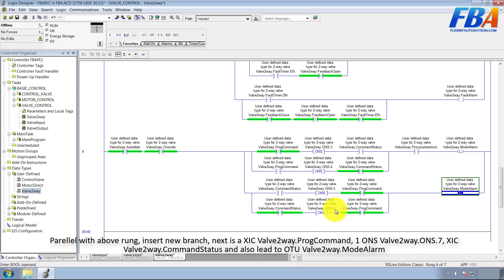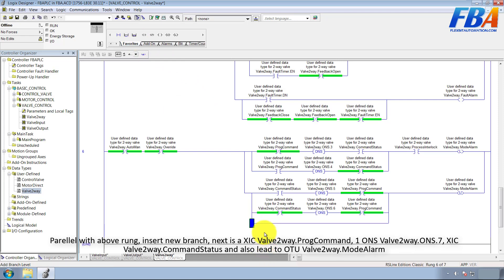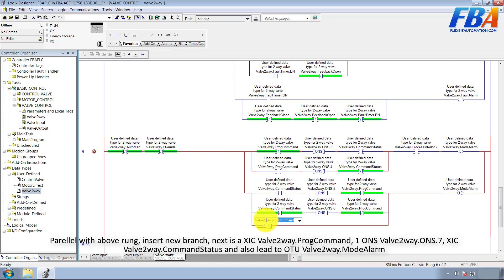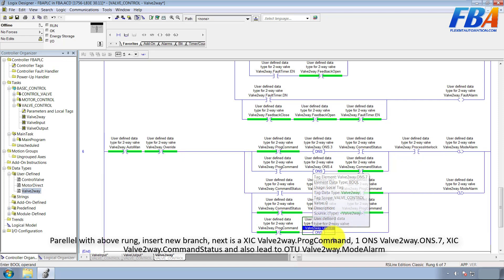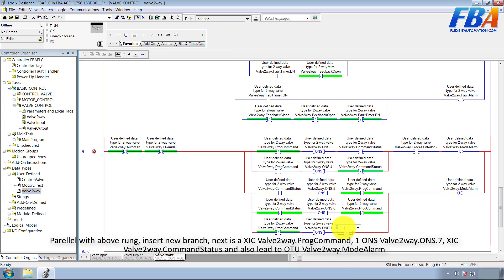Parallel with bottom rung, insert a new rung. Next is XIC VAL 2-way Pro Command. XIO VAL 2-way One-shot number seven. XIC VAL 2-way Pro Command, XIO VAL 2-way Command Status. And also lead to OTU VAL 2-way Mod Alarm.